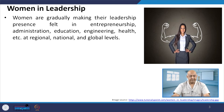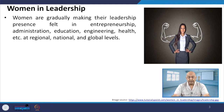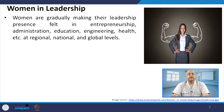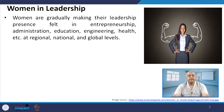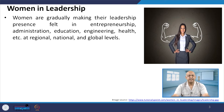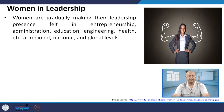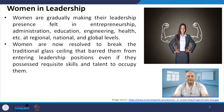Slowly we have seen women rise in entrepreneurship, administration, education, engineering, health, and at regional, national and global levels. Women in leadership starts from the family itself. In Indian culture, the whole family is dependent on the lady of the house — so leadership is not new for women.